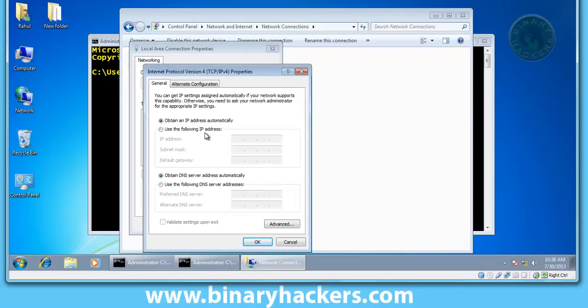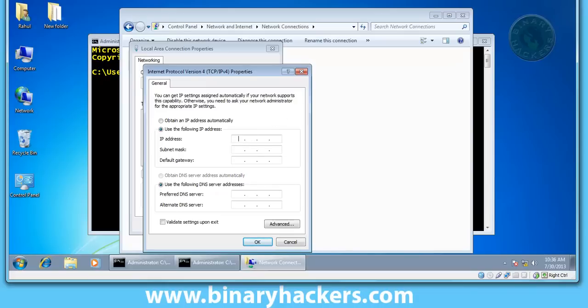Let's change to static, for example like 10.1.1.2. Okay.